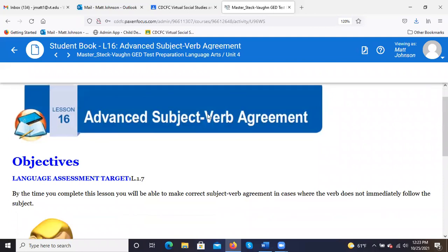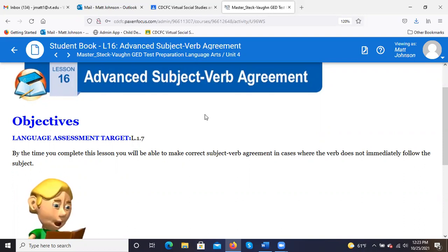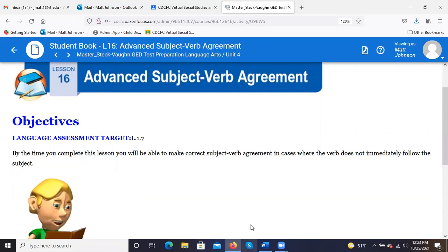So today we'll try to get through two more lessons. We're going to start with advanced subject-verb agreement. By the time you complete this lesson, you'll be able to make correct subject-verb agreement in cases where the verb does not immediately follow the subject.